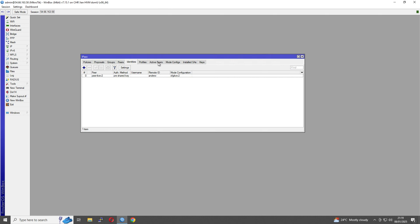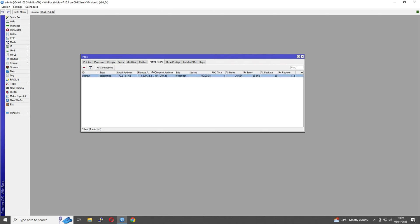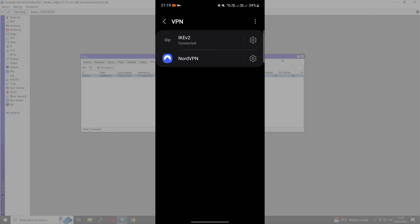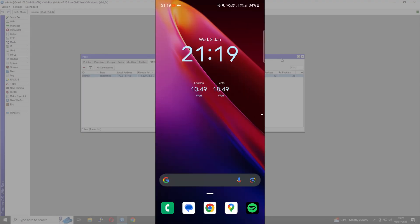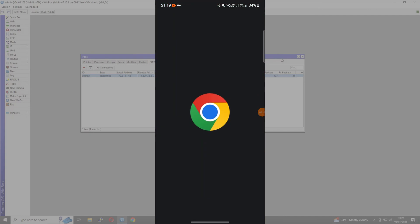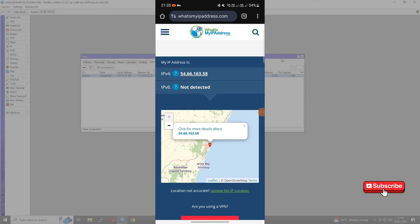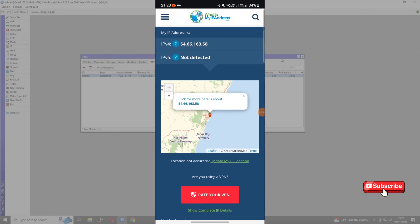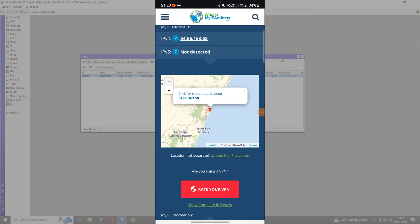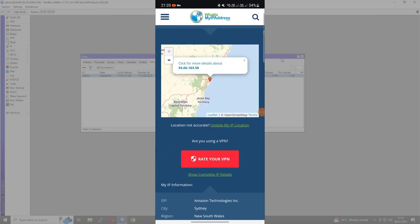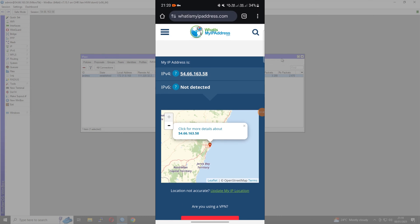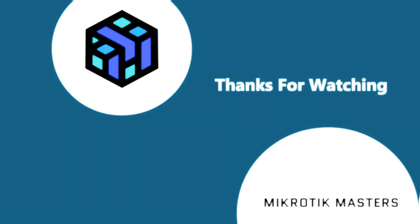And we're done. If we jump back to our MikroTik to check, there we go - we've got a connection. We can verify we're getting our IP address coming out of Sydney, which is the AWS location.